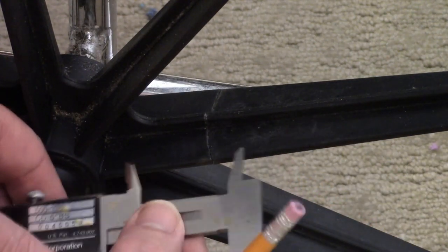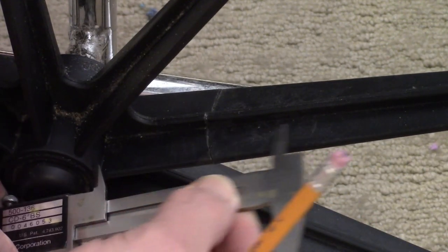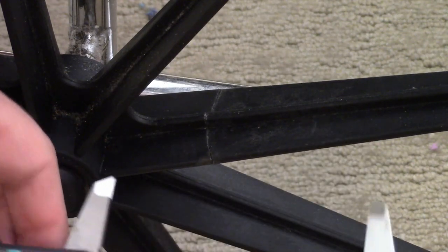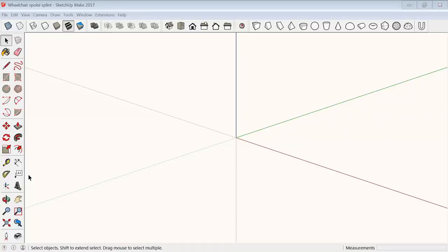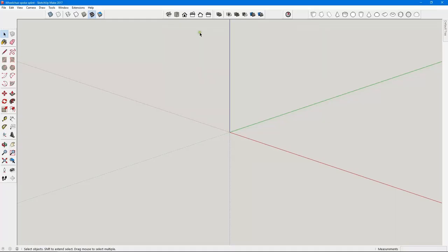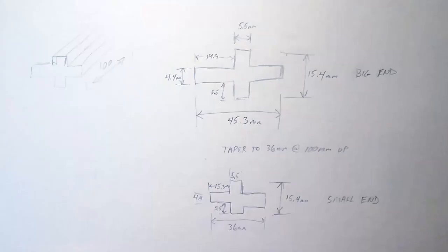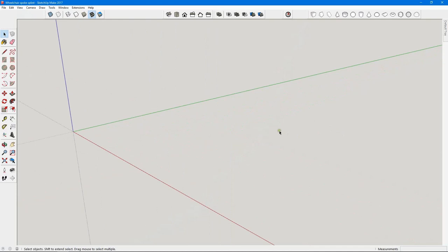I don't know how long ago the spoke had broken, but it looked like it had been quite a while. It didn't seem to affect the function at all, so I thought a splint should do just fine. I used the measurements to make a cross-section model of the spoke in SketchUp and built the spoke splint around it.